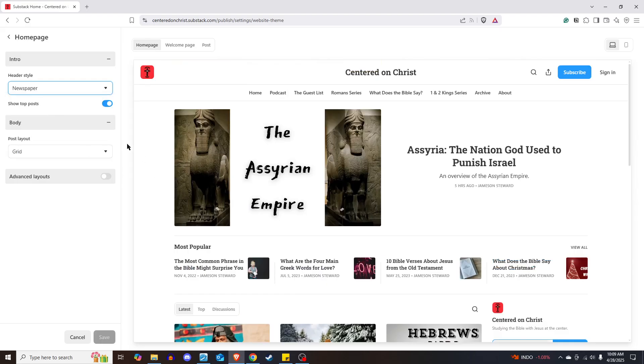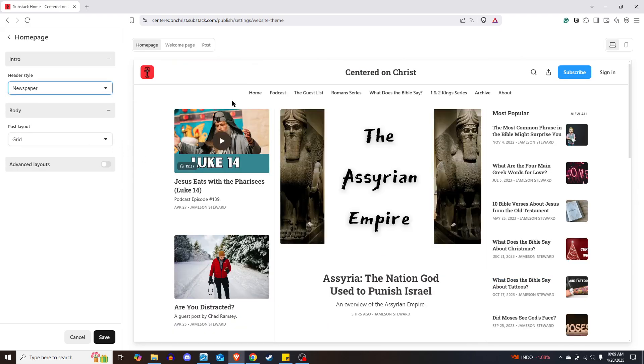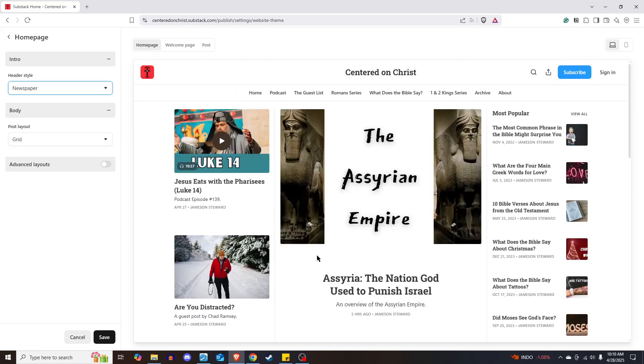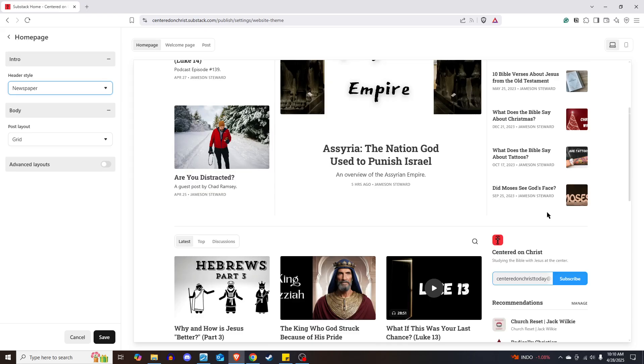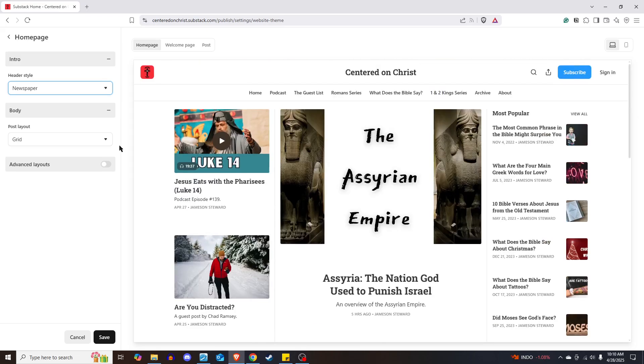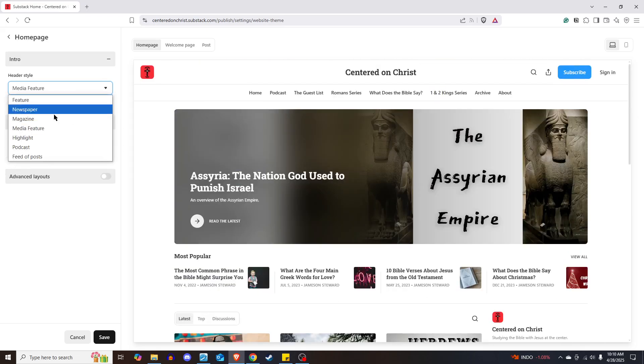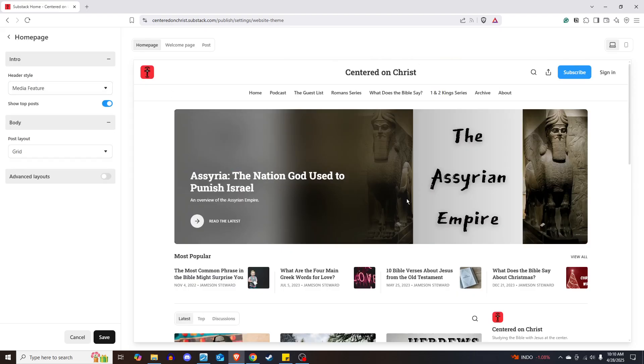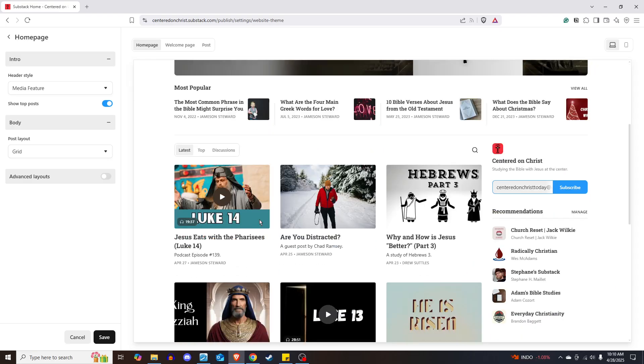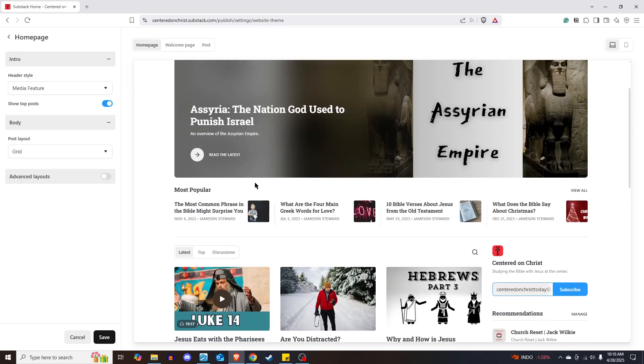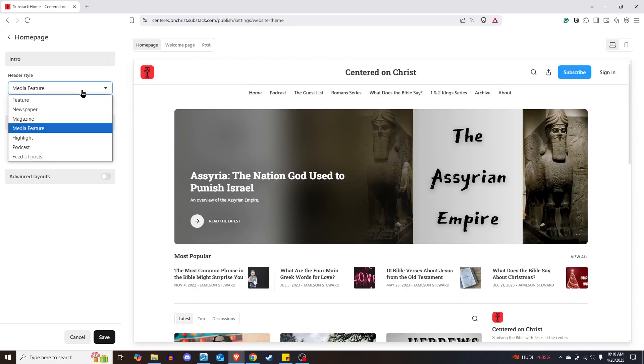You can also do a newspaper. And the way that lays out is you can see a little differently here. It has the few posts at the top and down the side, the most popular. You could do a media feature, which that'll put a podcast or video at the top. So if you're doing a lot of podcasts, if you're doing a lot of videos, you might want the media feature where it puts that at the top and makes it just larger.